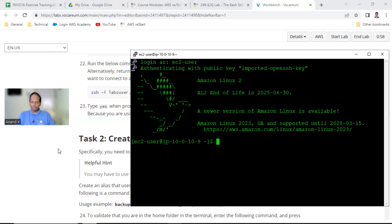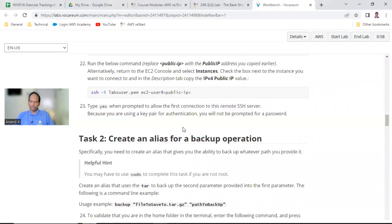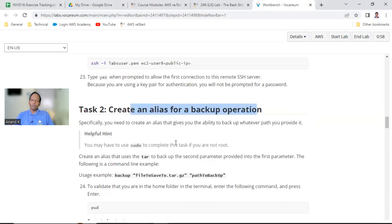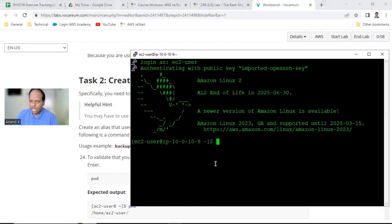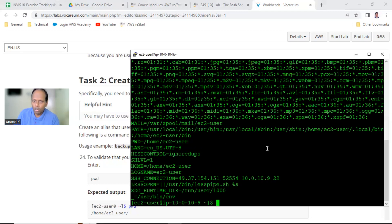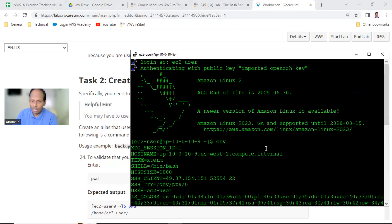Okay, let us start. Before I start the alias task, I'll explain some shell scripting. If you say `env` it will show you the environment which has been set — this is the profile, the environment variables like hostname, term, shell equal to /bin/bash, history size equal to 1000.